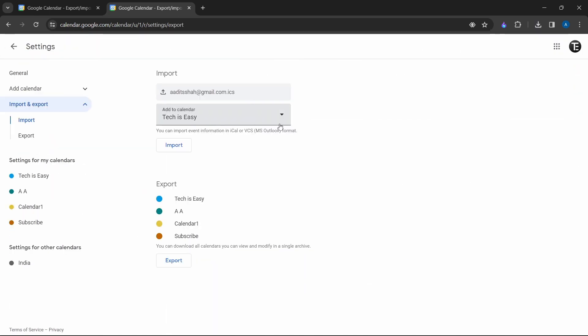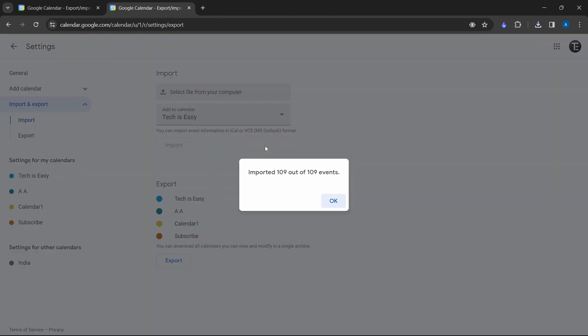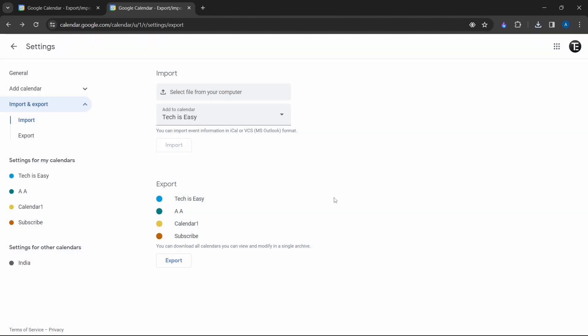Then here, just select the calendar to which you want to add these events. So select any one of these and click on import. And as you can see, 109 events have been imported.